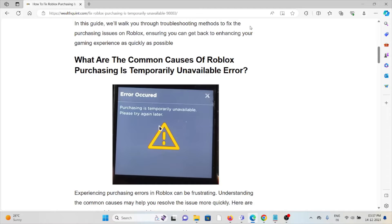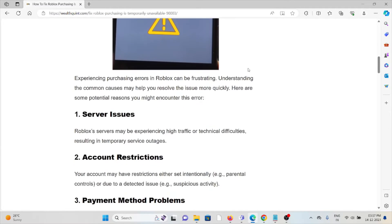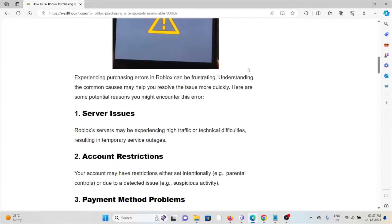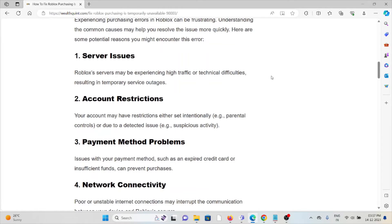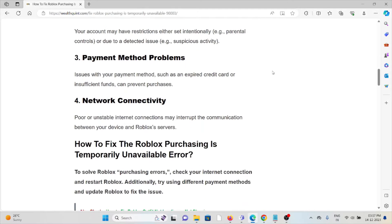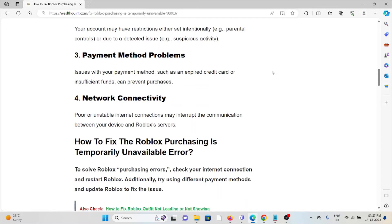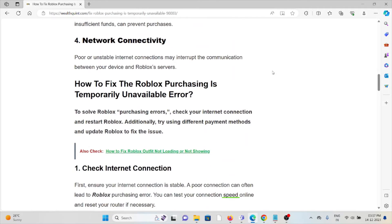Let's see what are the common causes of the Roblox 'purchasing is temporarily unavailable' error. The first cause is server issues, the second is VPN restrictions, the third is payment method problems, and the fourth is network connectivity. Now let's see how to fix it.